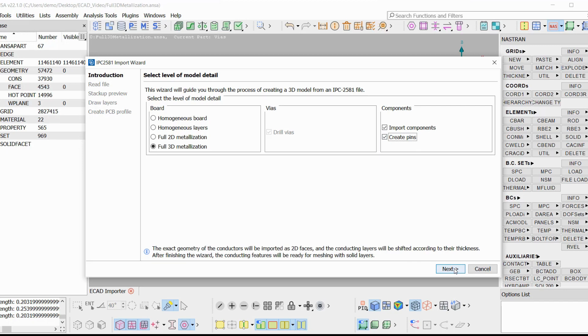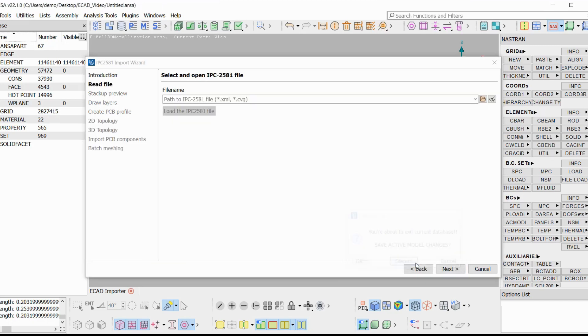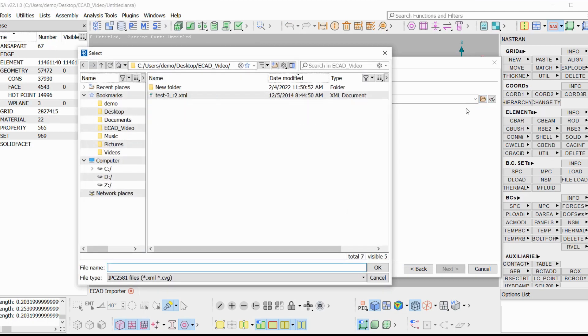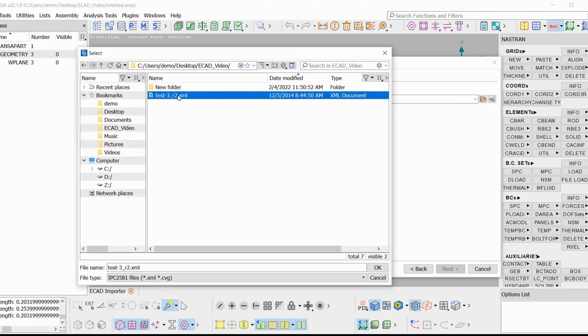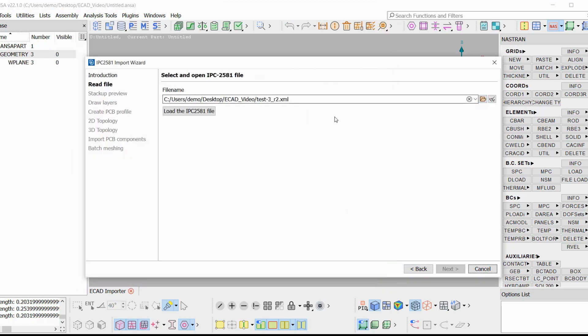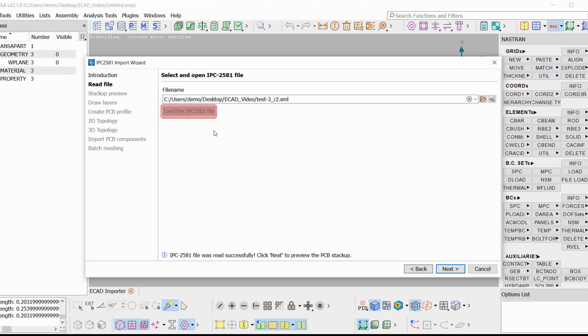In the first stream, the file that we want to open has to be selected. IPC 2581 files are in XML format which have the extension either .xml or .cvg. Then we press to load the IPC file. A new model is going to be generated and we get a message that the IPC file was read successfully.